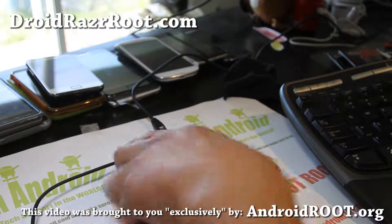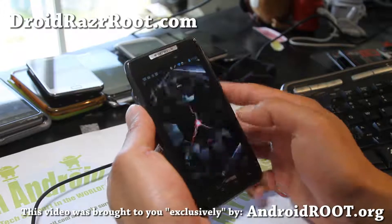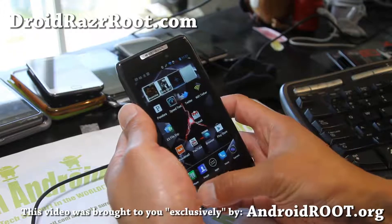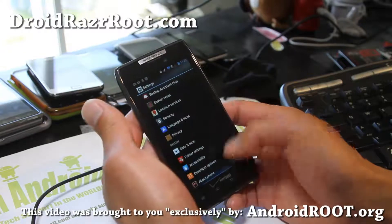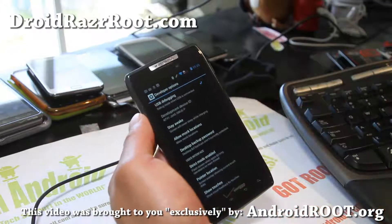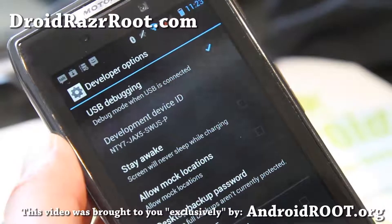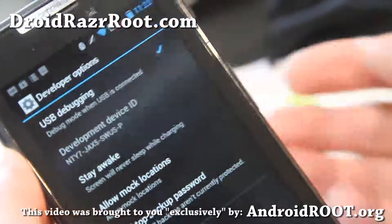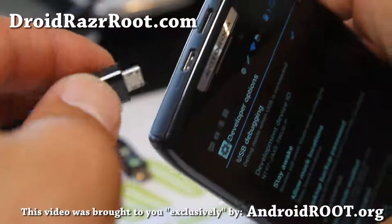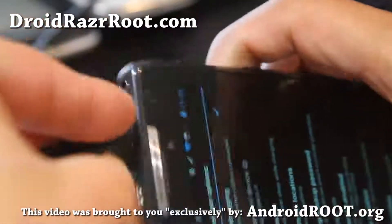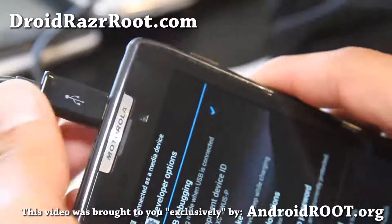First, turn your phone on and make sure under System Settings, under Developer Options, USB debugging is checked on just like that. Once that's done, simply connect it to your Linux computer using a micro USB cable.